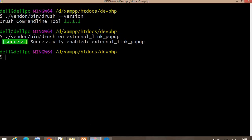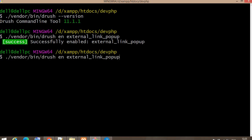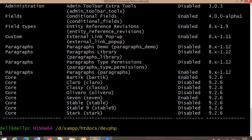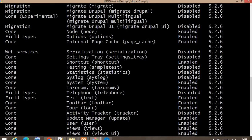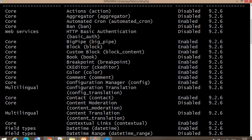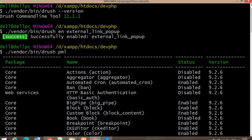The next command is useful if you want to check the list of all modules along with their status — whether a module is installed or not. The command is: drush pml. This will list all extensions and modules available on your website along with their status and version.